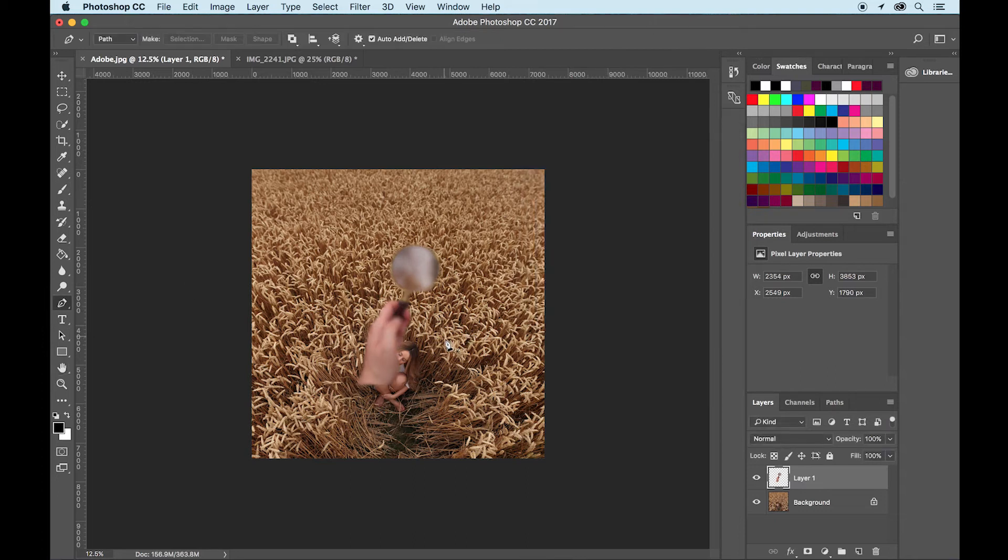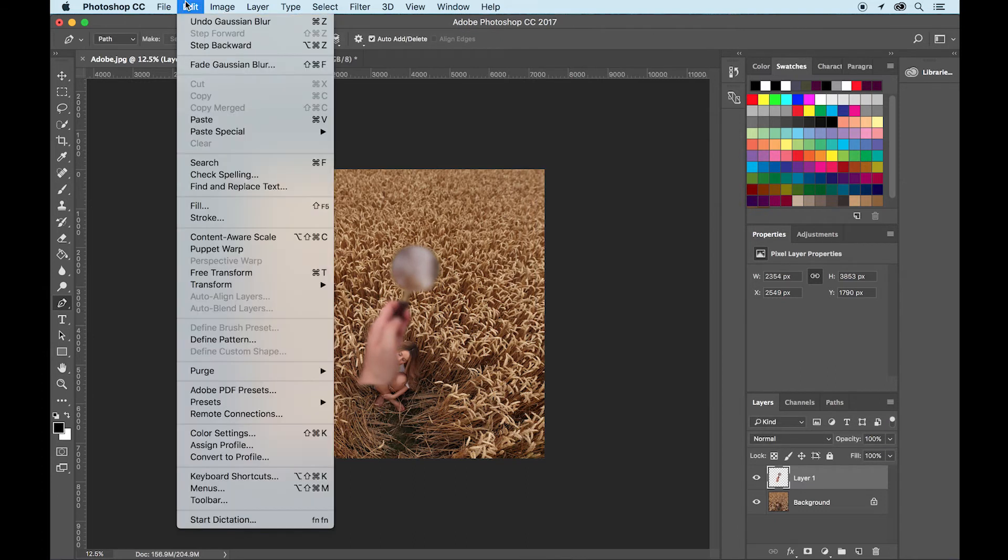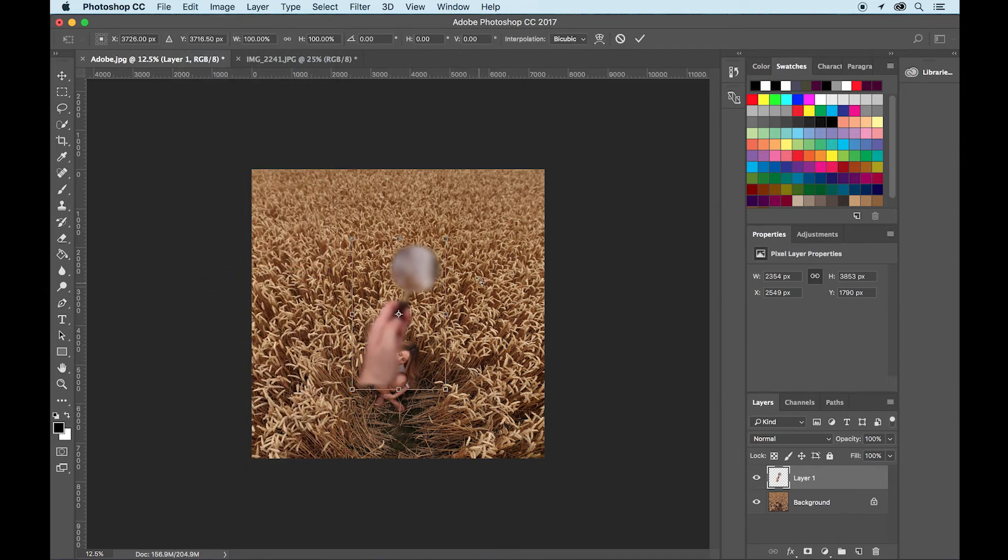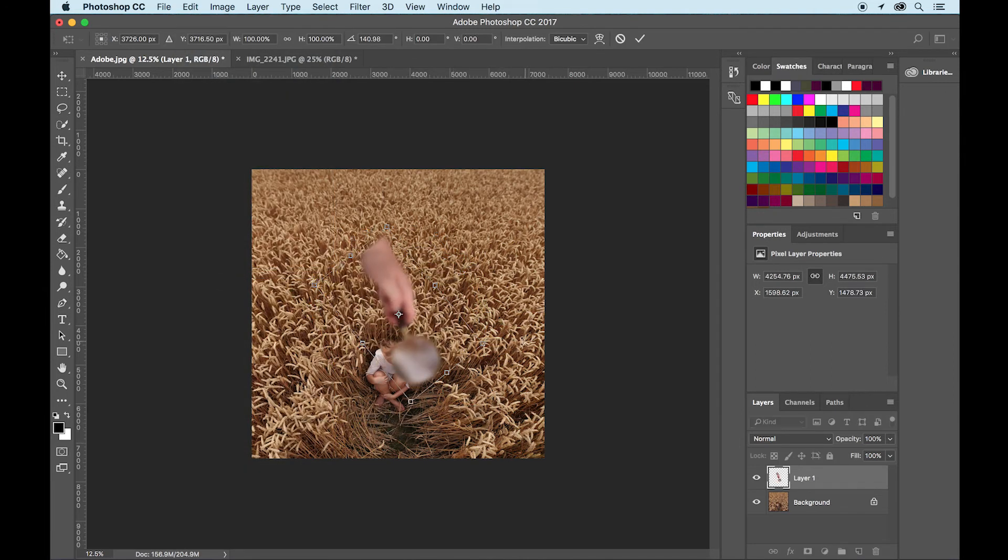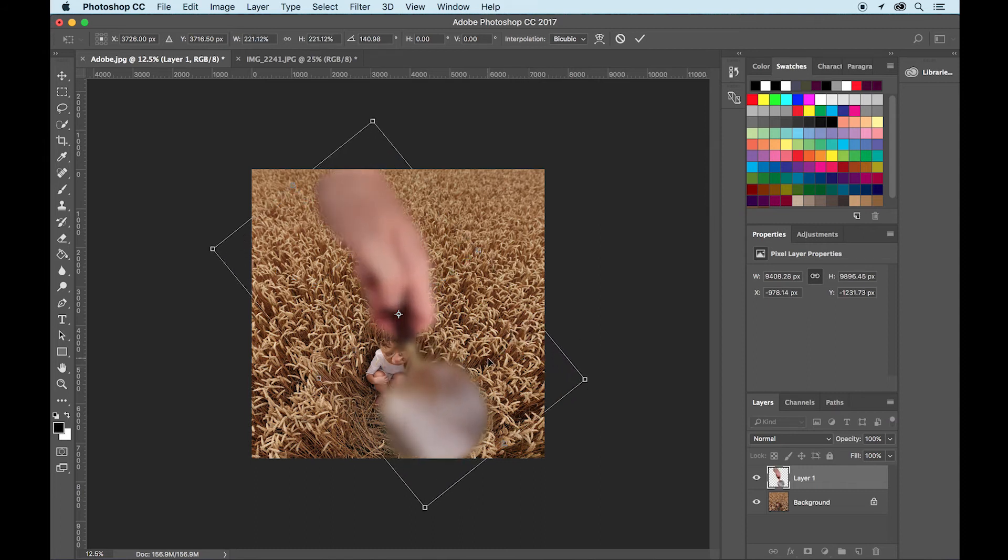And now we want to make this giant size. So go to edit and free transform. And this will allow you to change the size of your picture. So just make it a bit bigger.